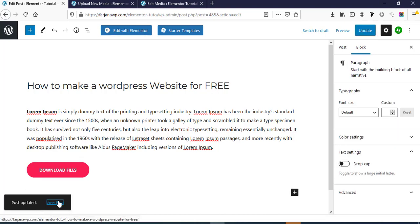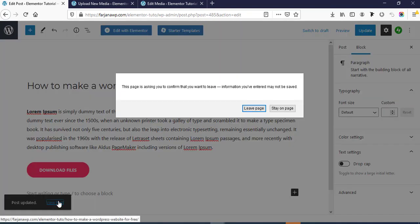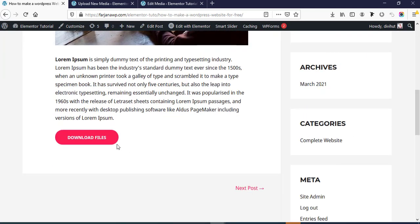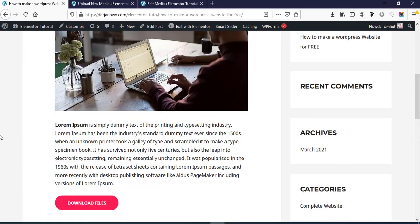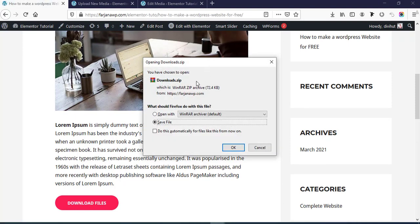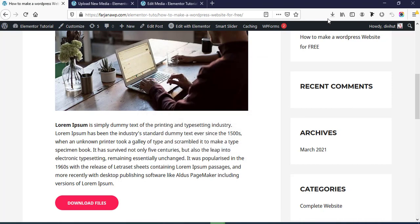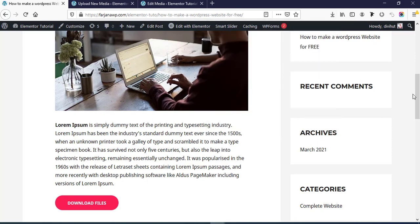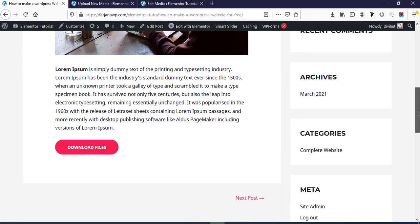Now if I go to View Post and scroll down, we can see our button is added. Now if I click on this button we can see our file is now ready to download. If I click OK, our file is downloaded.